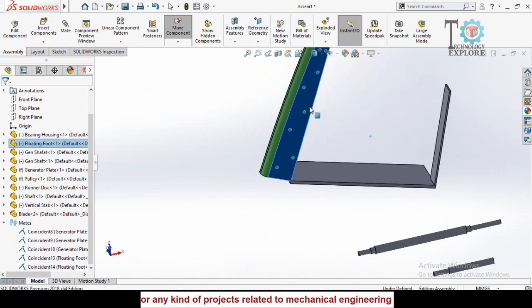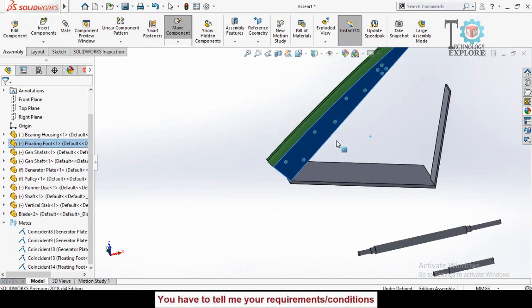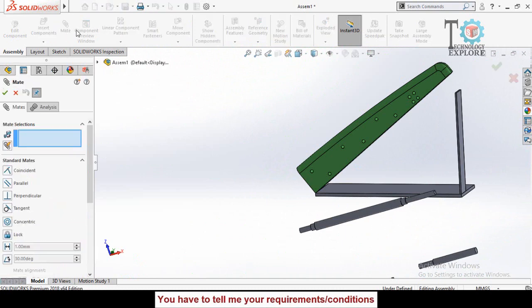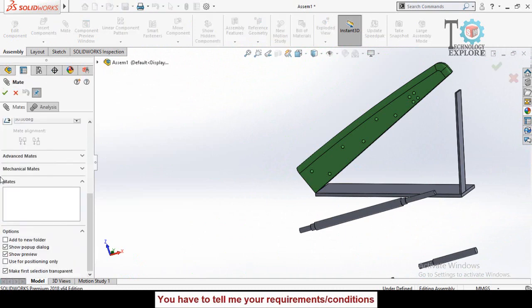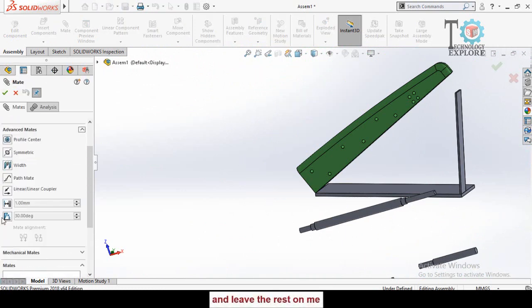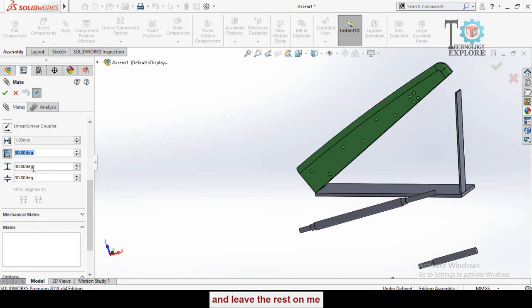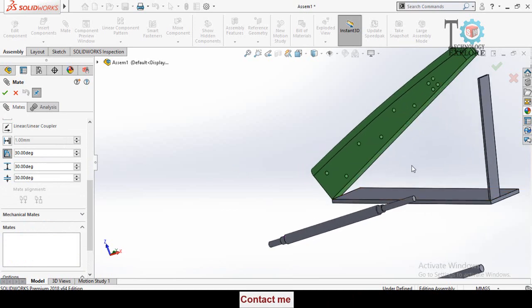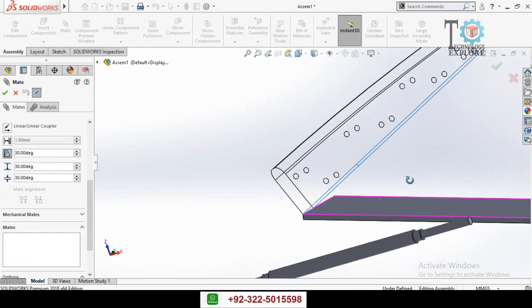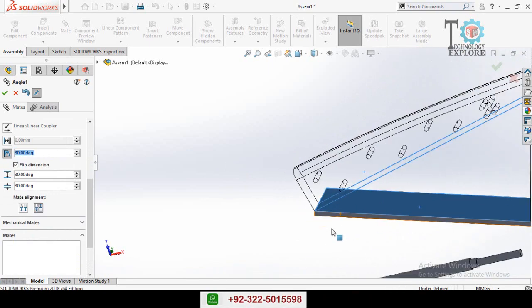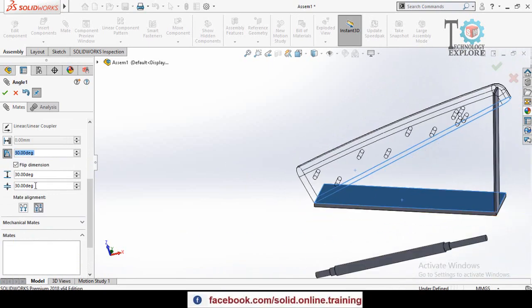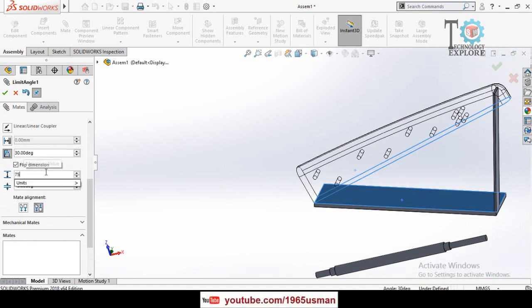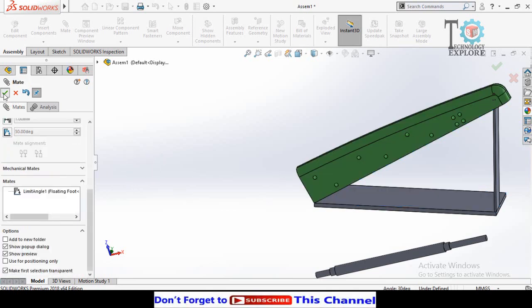So for that, again click on mate option here, then scroll down to advanced mates, and from here select limit angle mate. This is the maximum angle, this is the minimum angle. Select the desired faces, this face and this face, and type here minimum 15 degrees and maximum 75 degrees. Then press ok button, again press ok button.